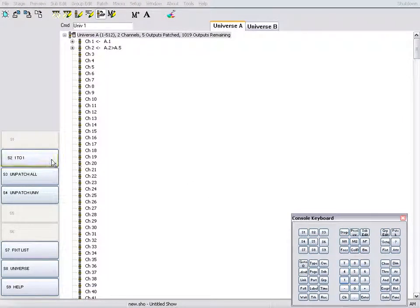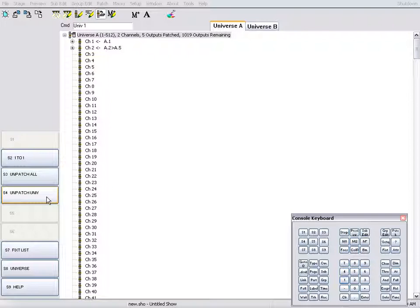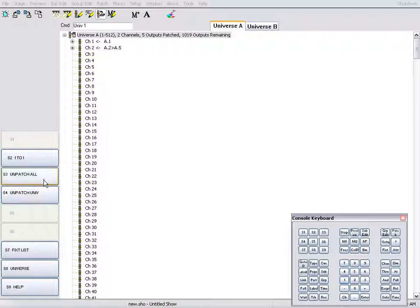You can patch 1 to 1, unpatch all universes, or only unpatch the universe you are currently working in. For this example, we will unpatch all universes.